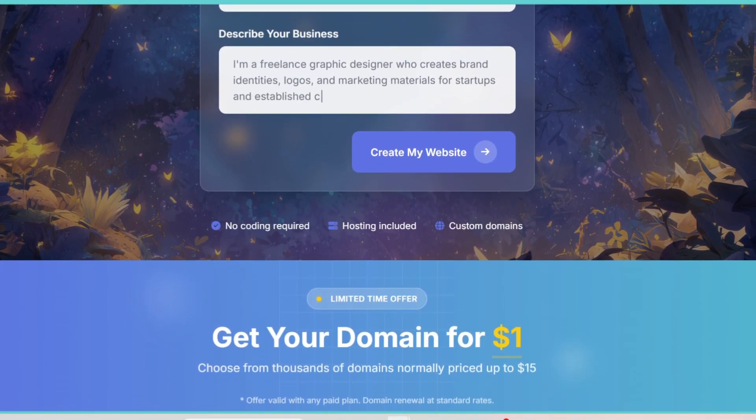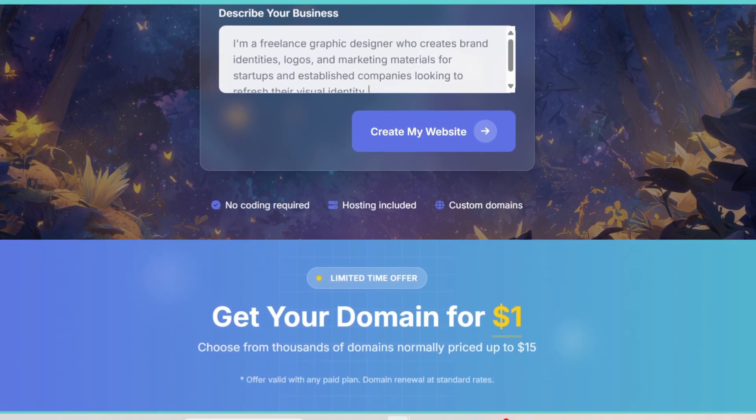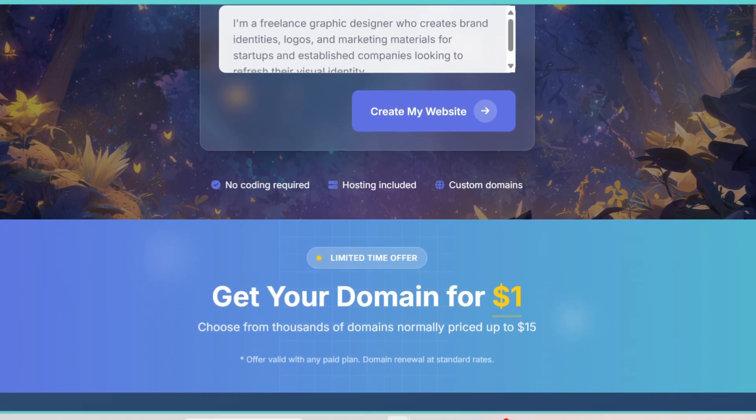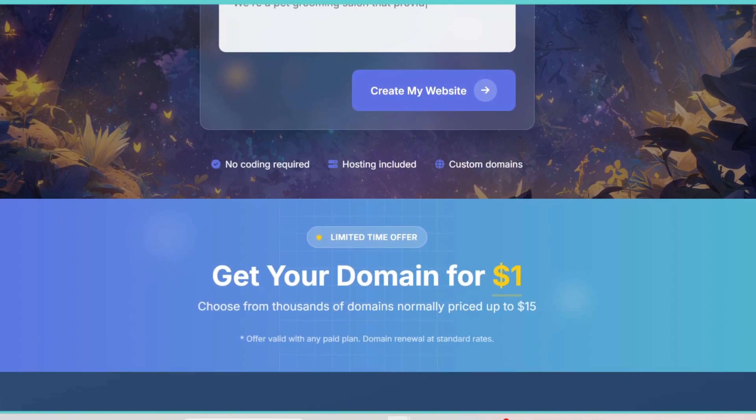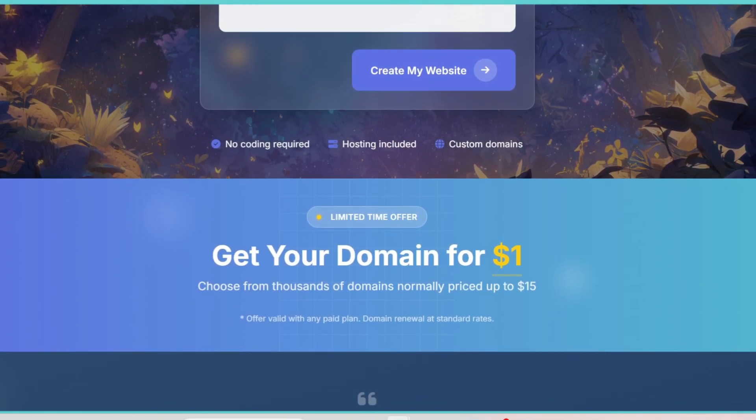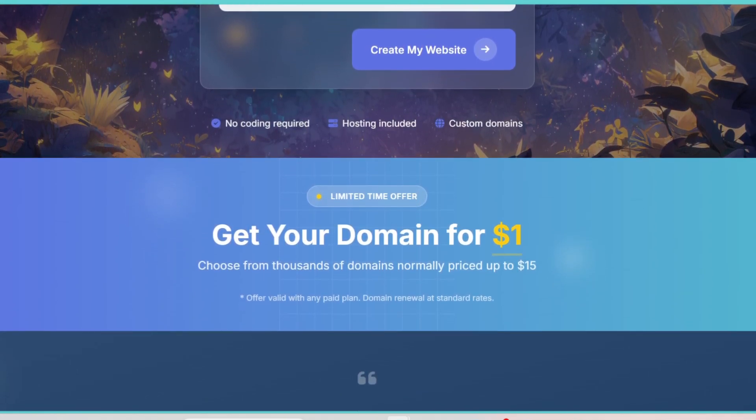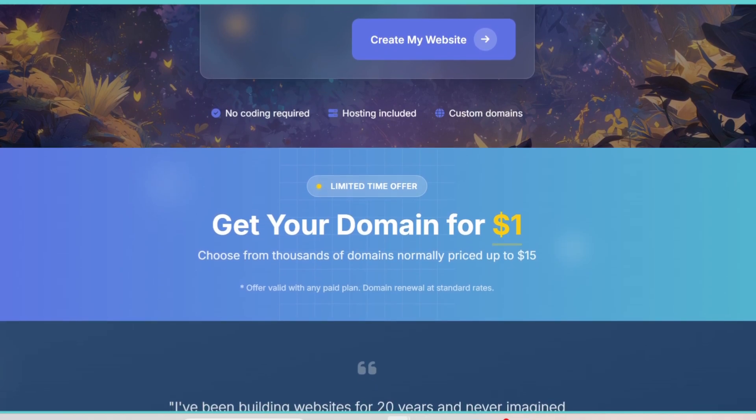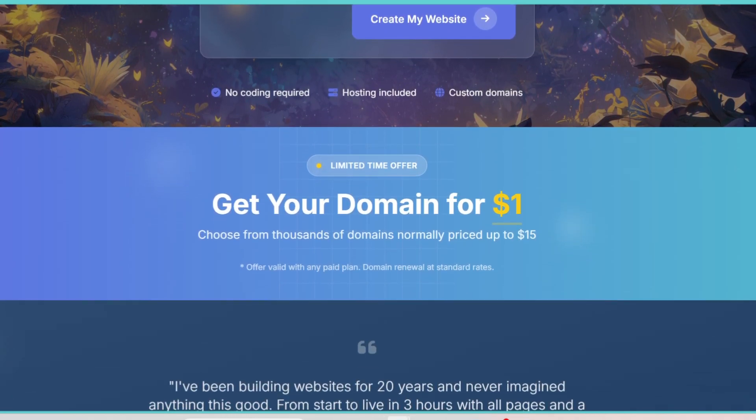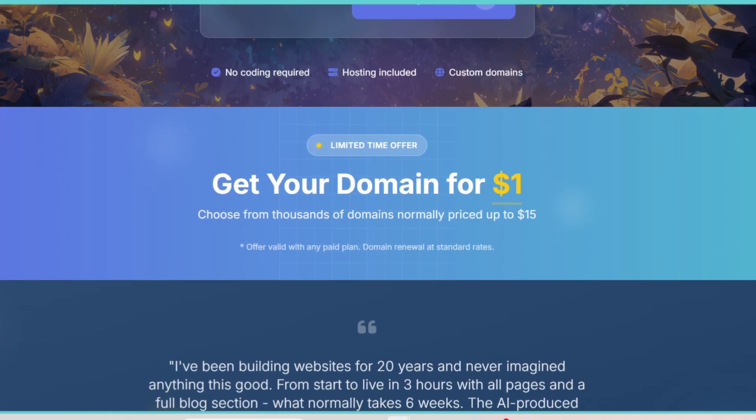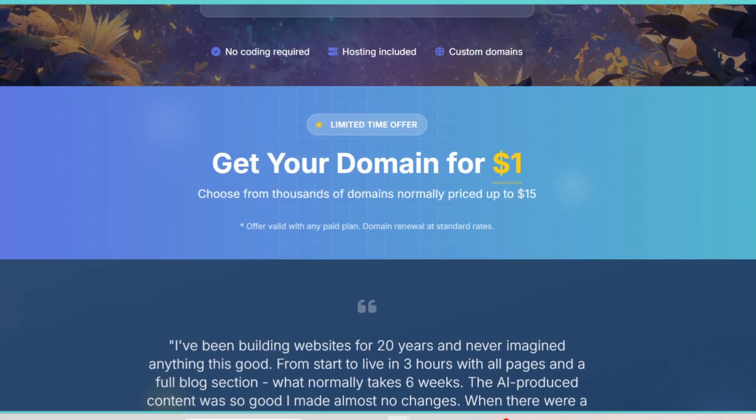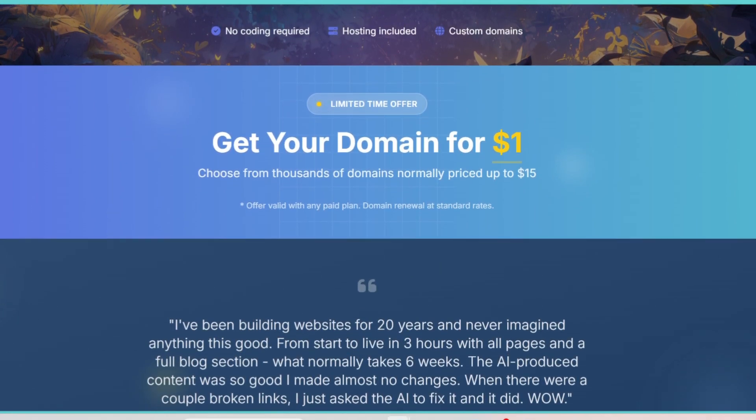So, who is Landing Site AI really for? Honestly, it's perfect for entrepreneurs, digital marketers, coaches, small businesses, or anyone who wants to launch products or services online without hiring a designer. It's also great for people who test different offers quickly because you can build multiple landing pages in no time.